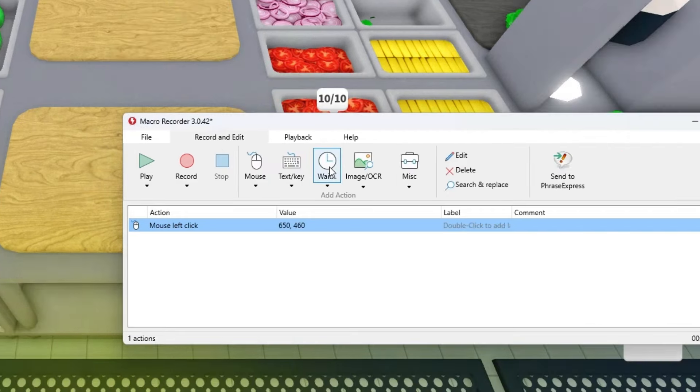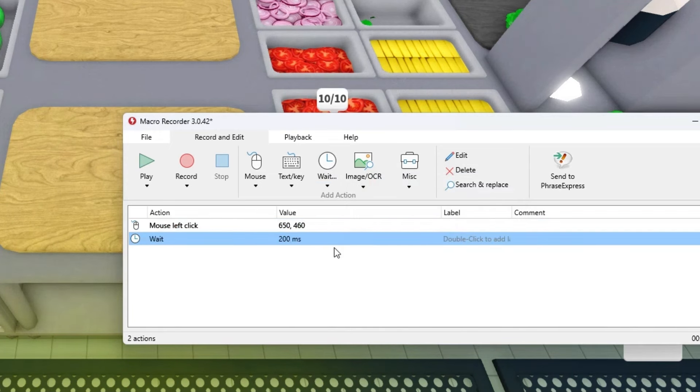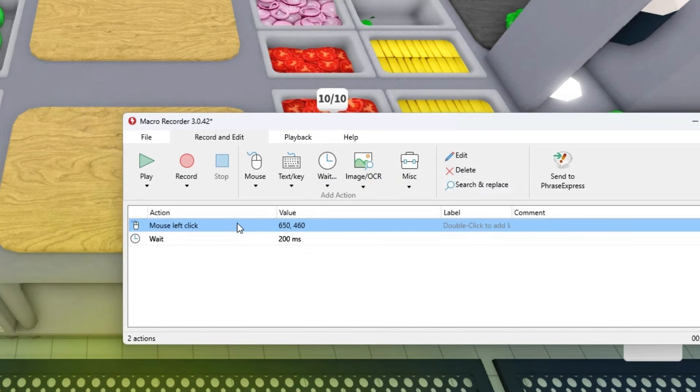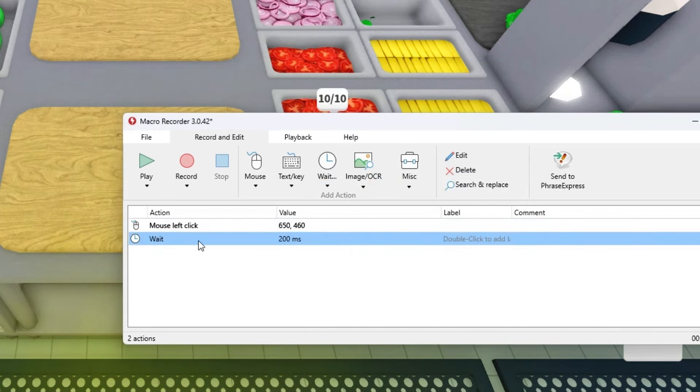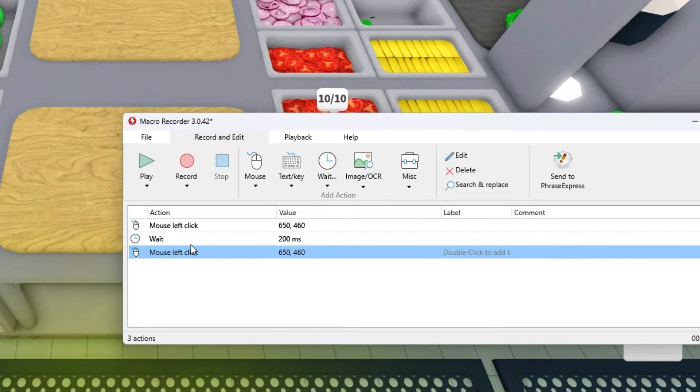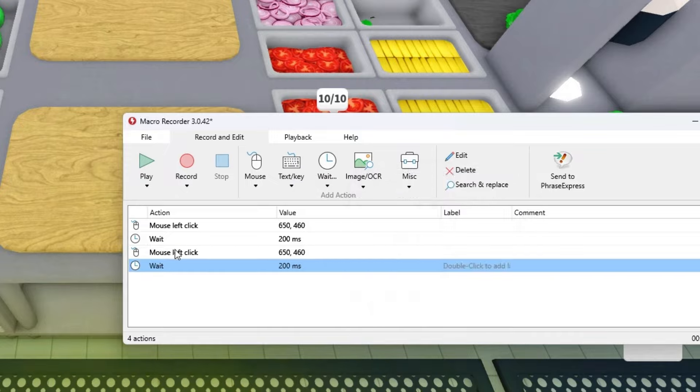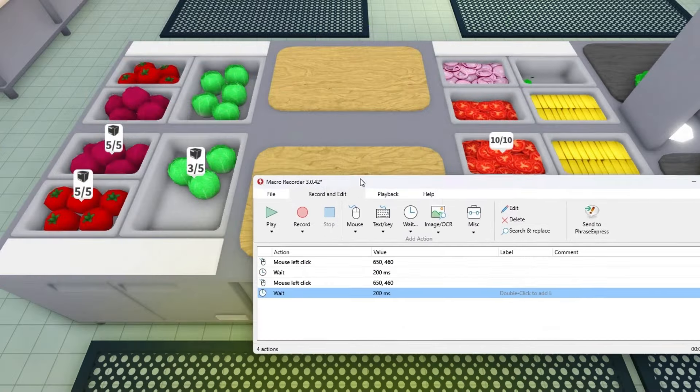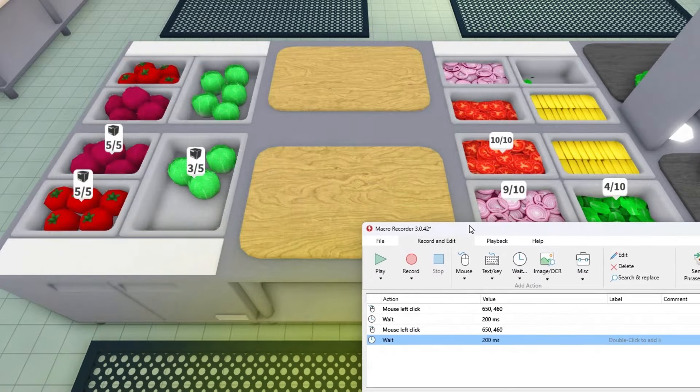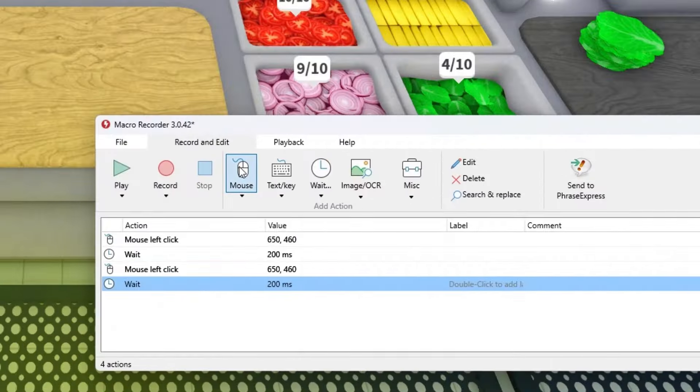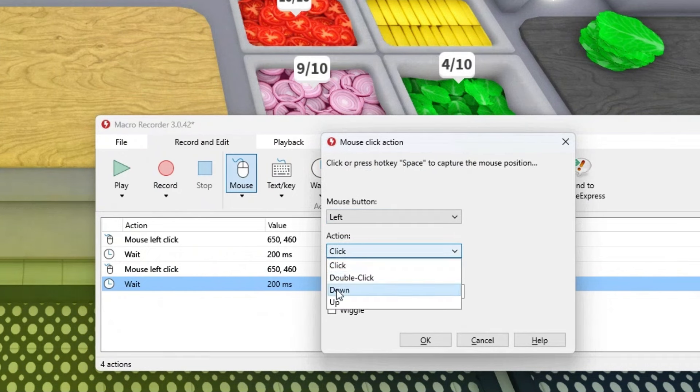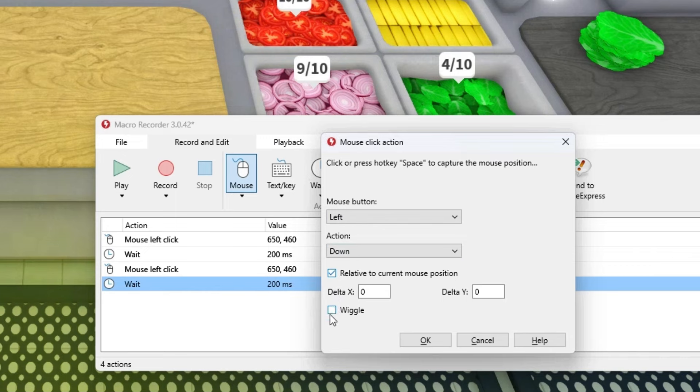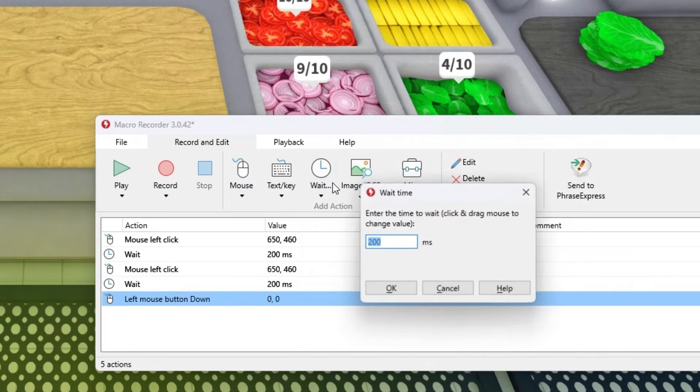Then press on wait, grab this, copy it, paste it, and now you have two. Wait again, then move macro recorder to the side, press on mouse, press on click and make sure it's down.